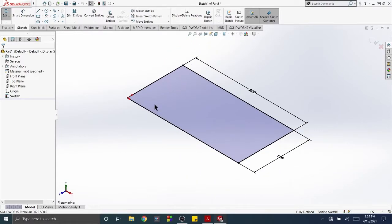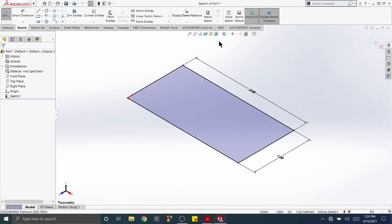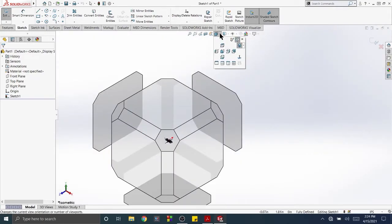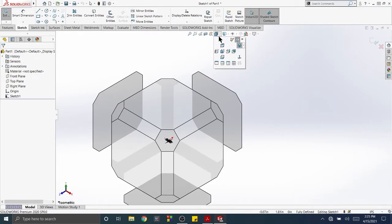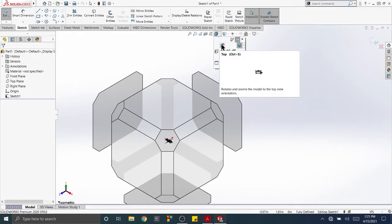To return to the top view orientation using Top View, click the View Orientation tool at the top of the drawing screen. Click the Top View tool.